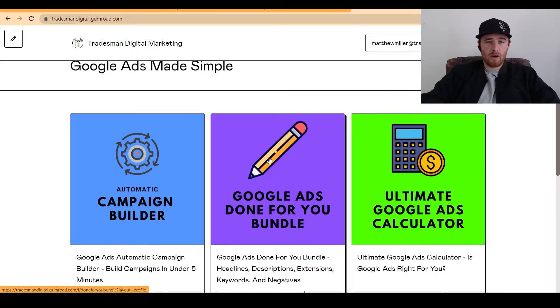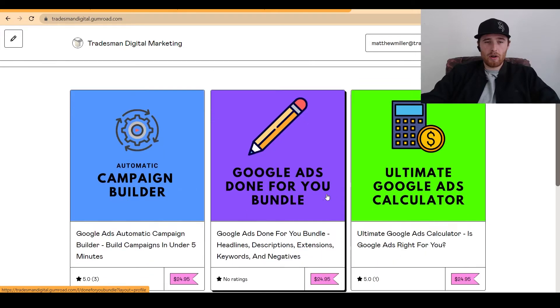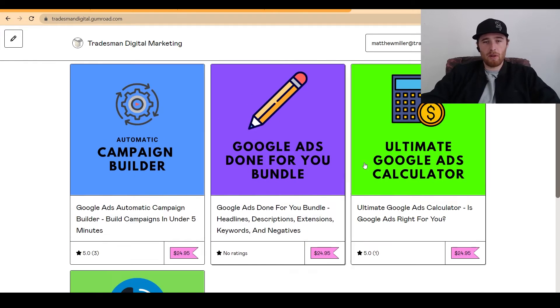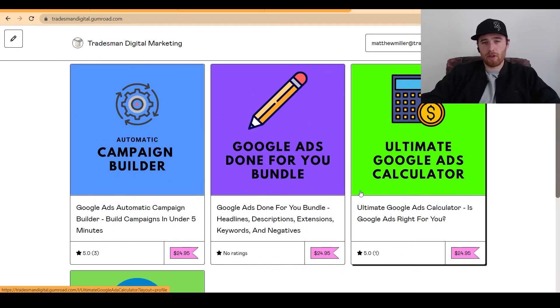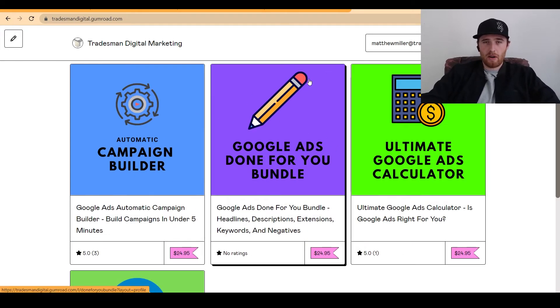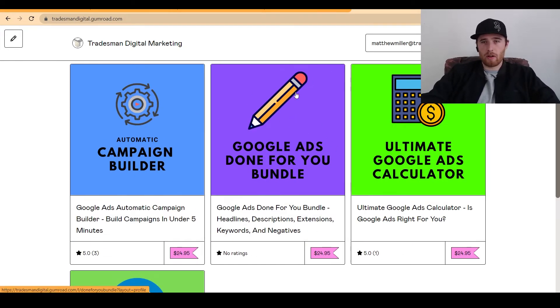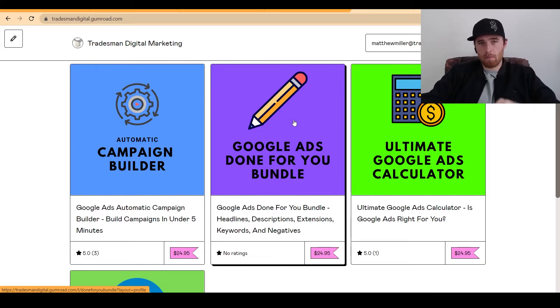Everything is done. It's very, very simple to do. And you can get it here in our little store. We have the Campaign Builder, the Google Ads Done For You Bundle, the Calculator, anything you want — it's all at our store. The link is down below.